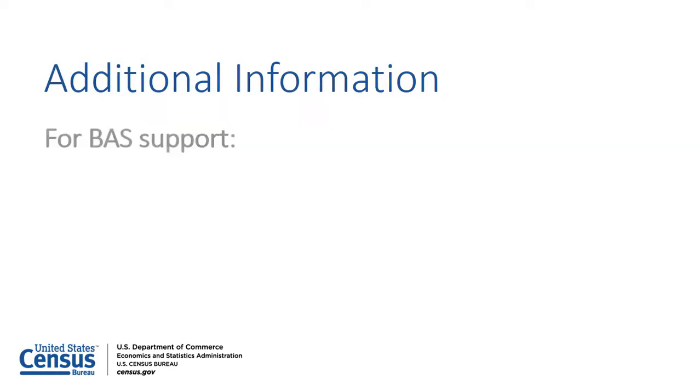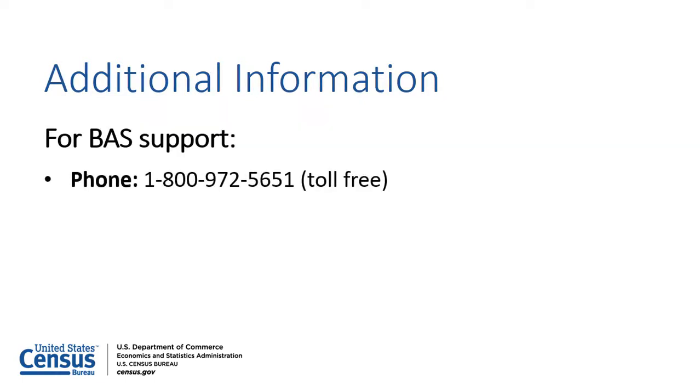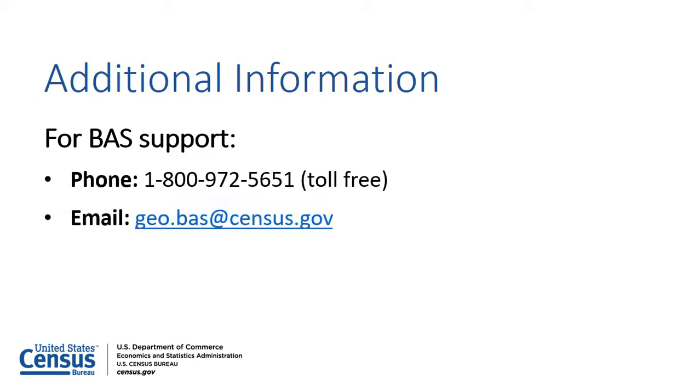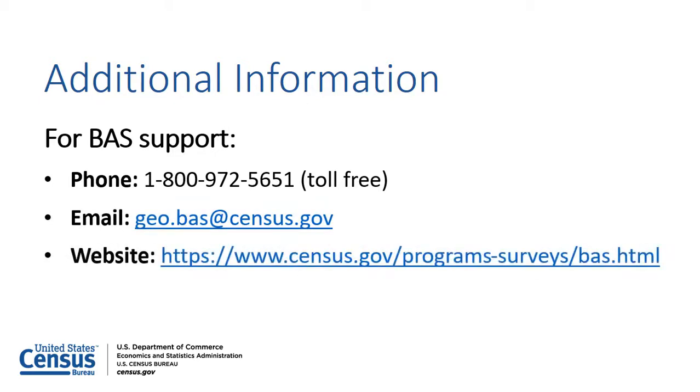For BAS support, please contact the Census Bureau by phone toll-free at 1-800-972-5651 or by email at geo.bass at census.gov. Participants may also refer to the BAS website for resources.